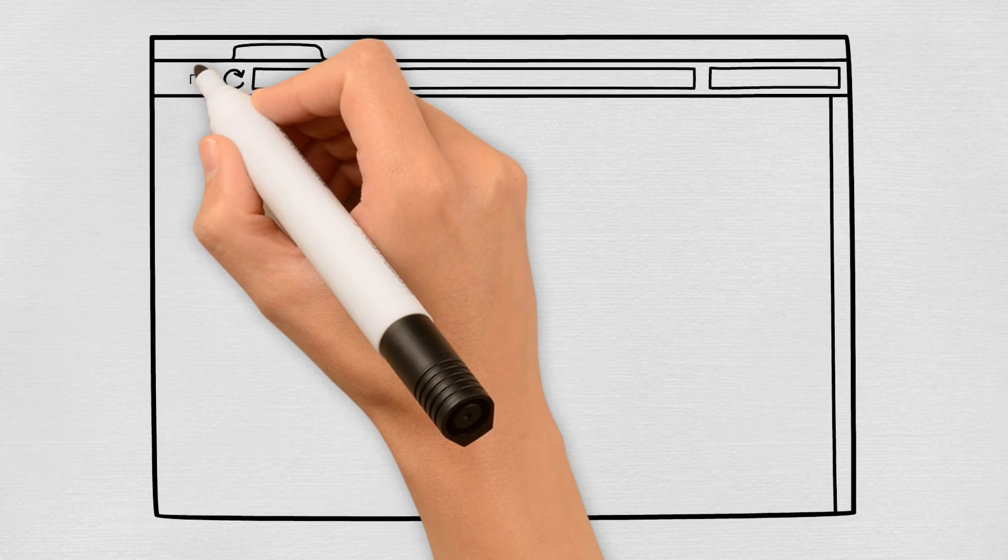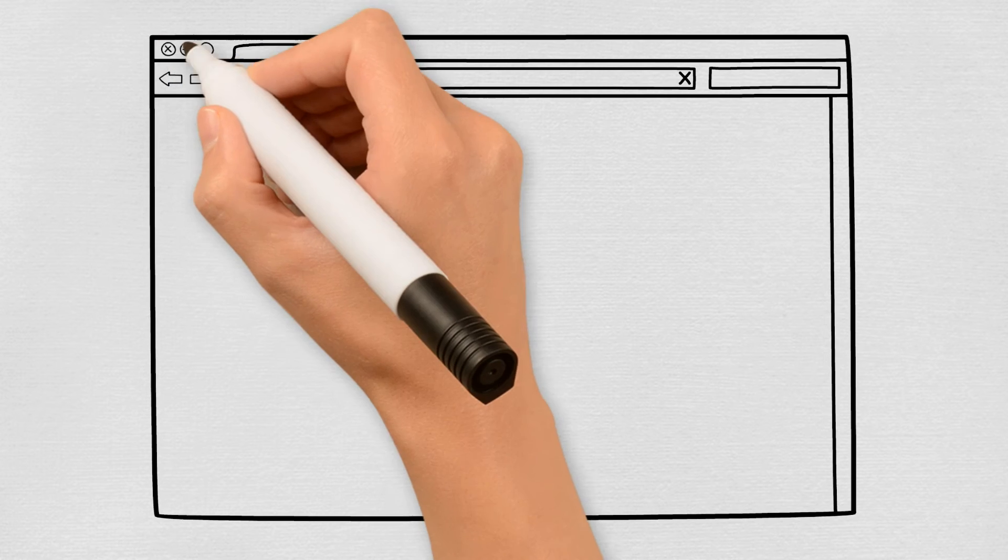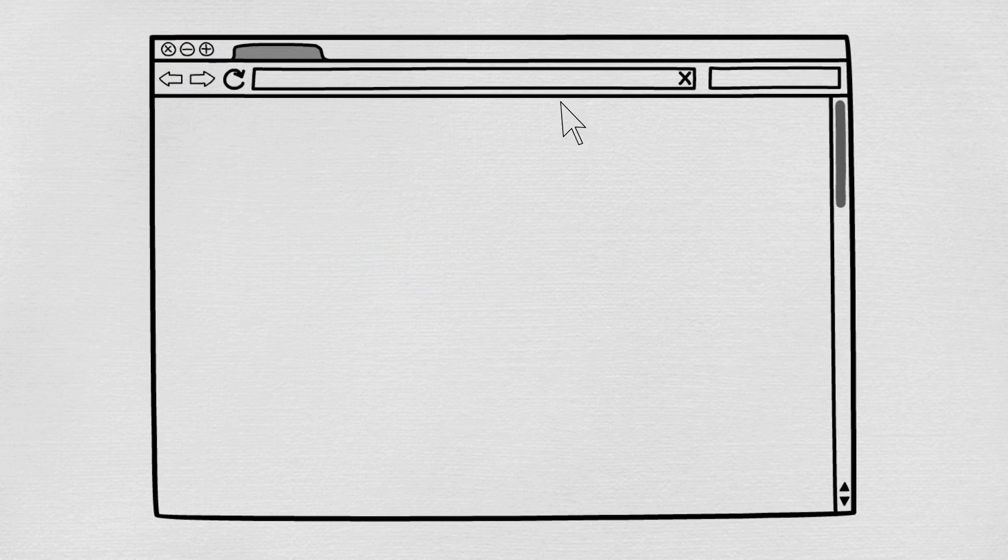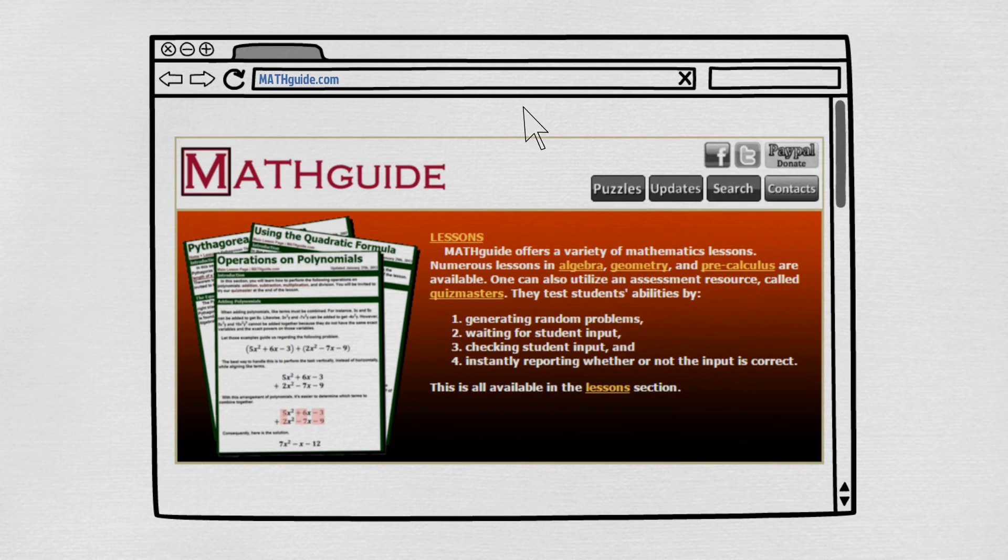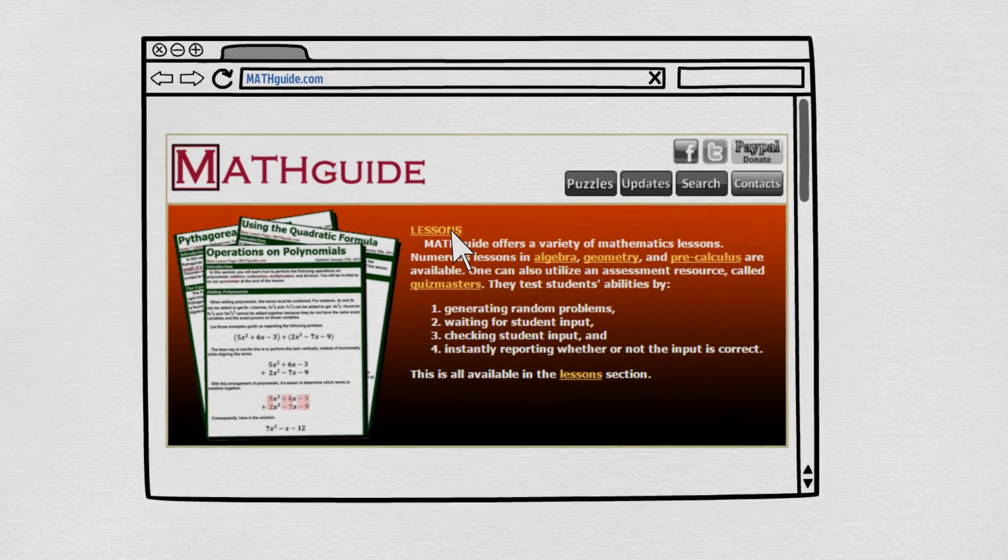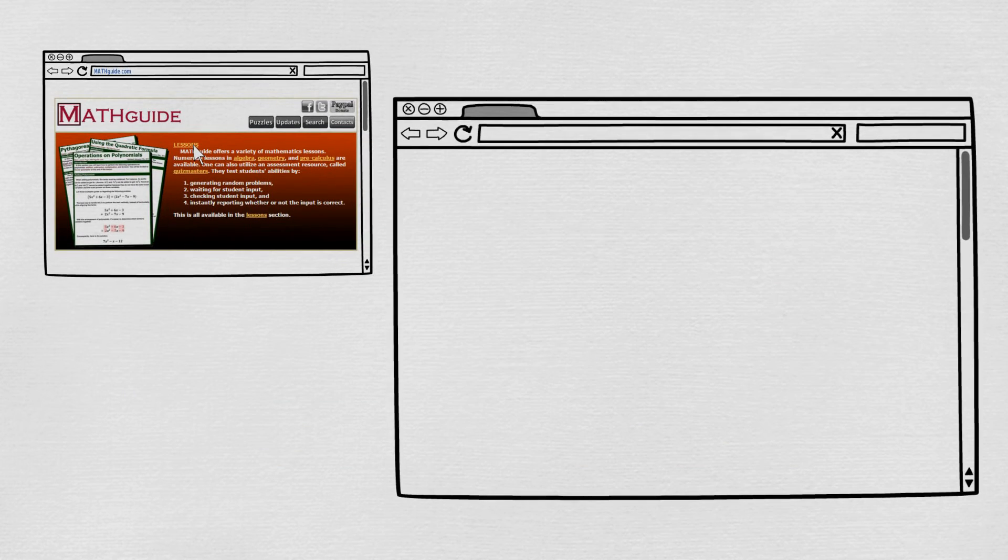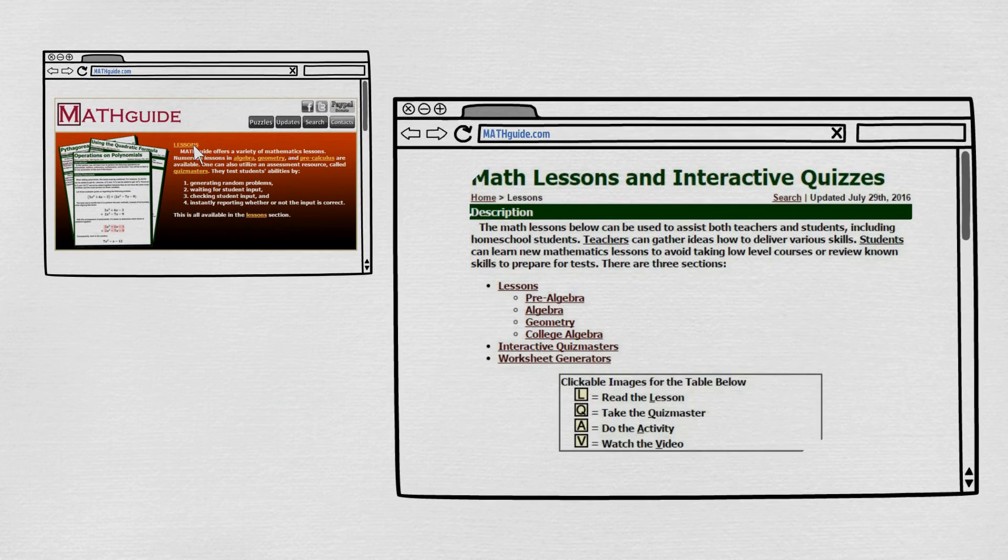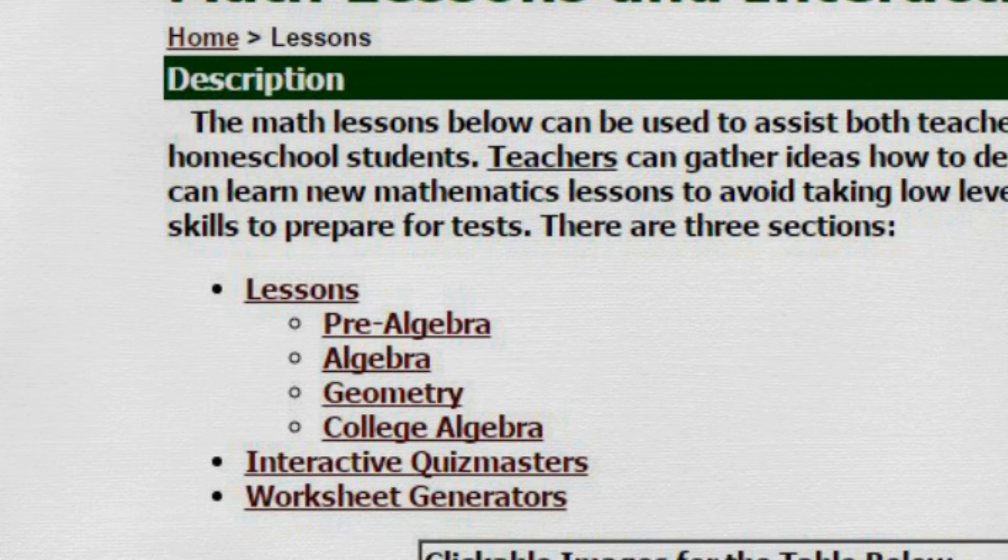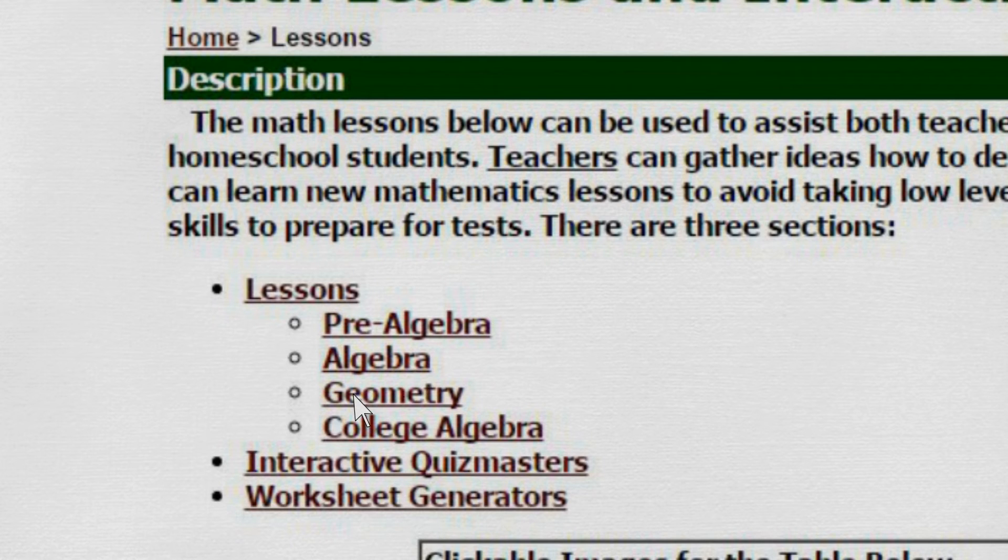To access MathGuide's content, go to mathguide.com and click on the link to the lessons page. The lessons page contains hundreds of topics separated by pre-algebra, algebra, geometry, and college algebra.